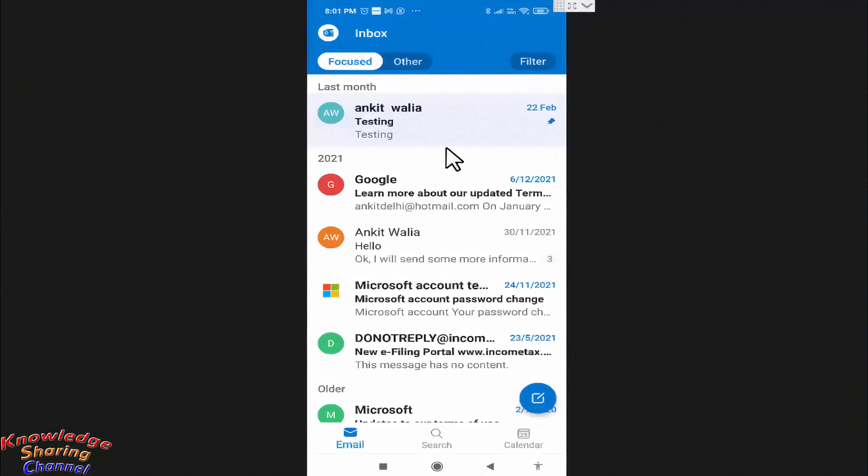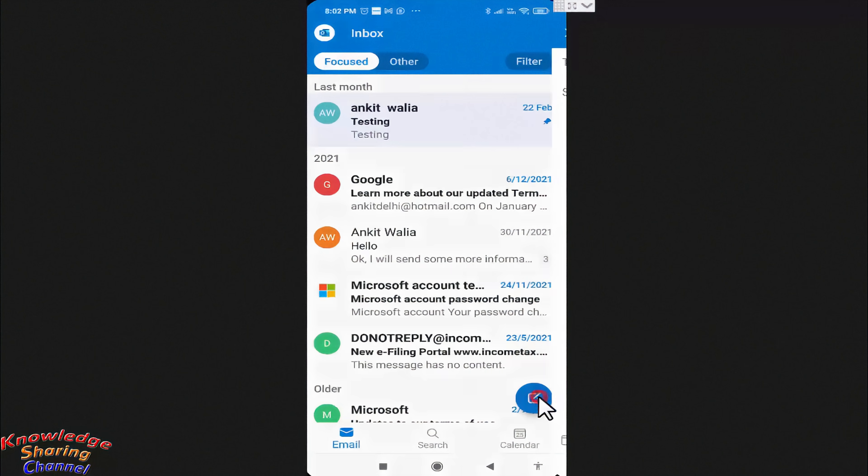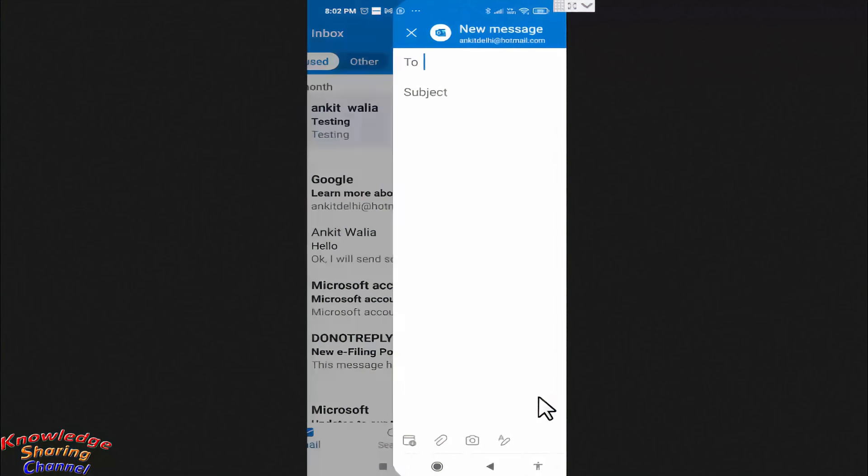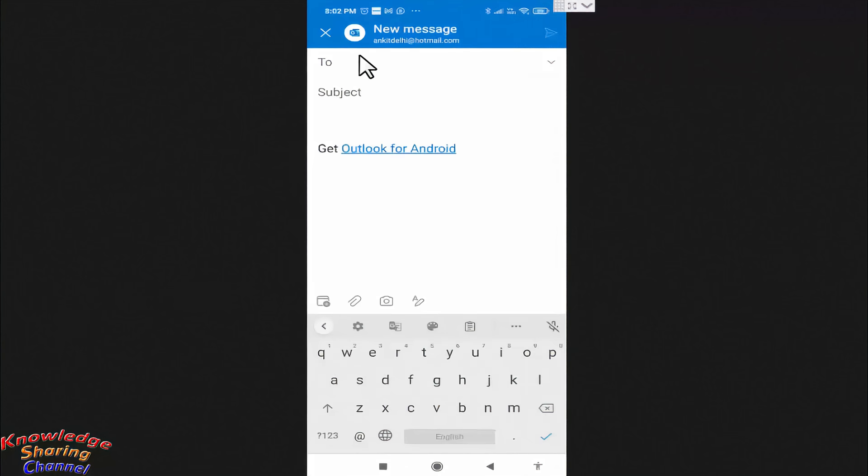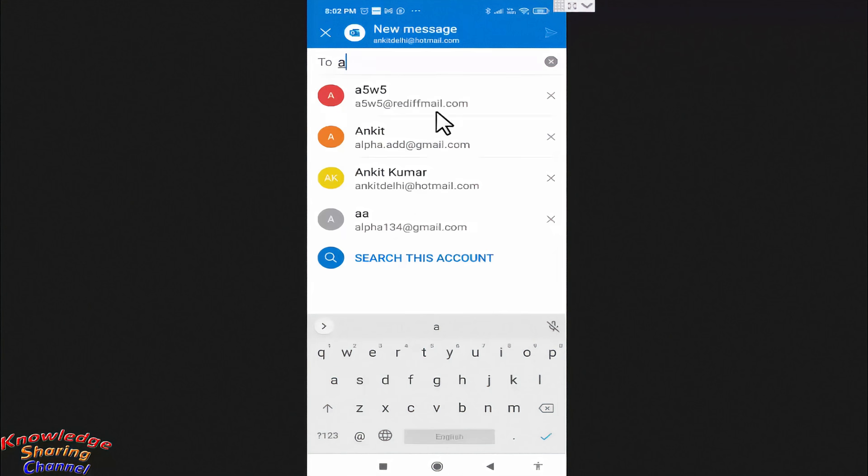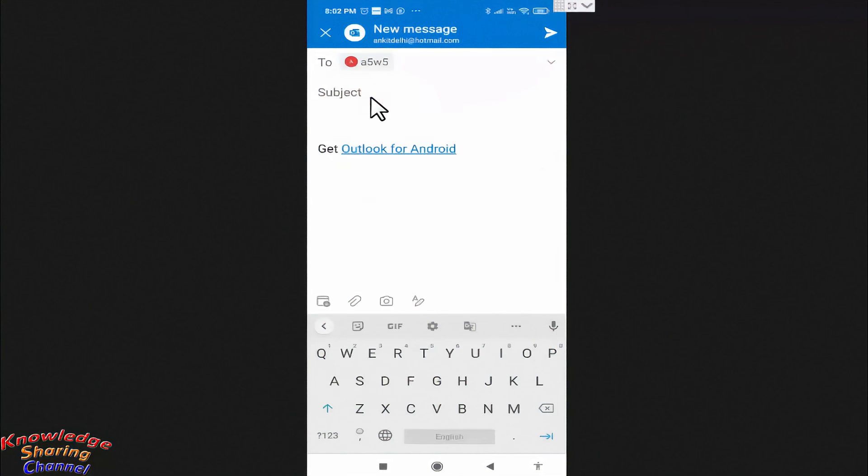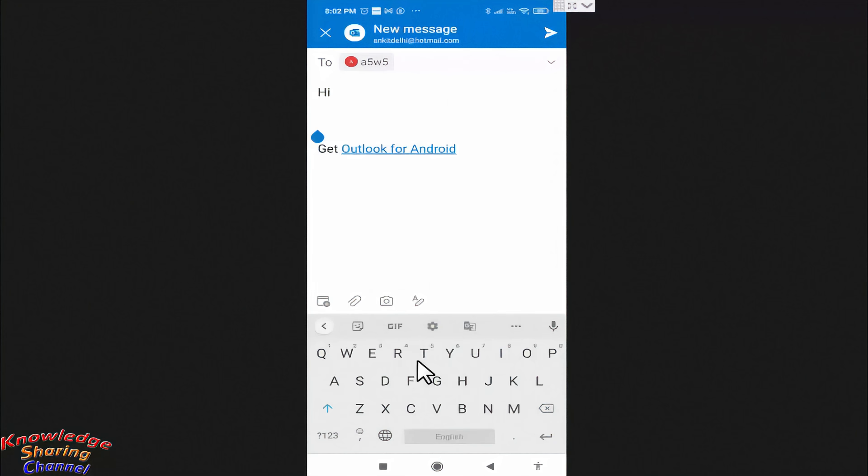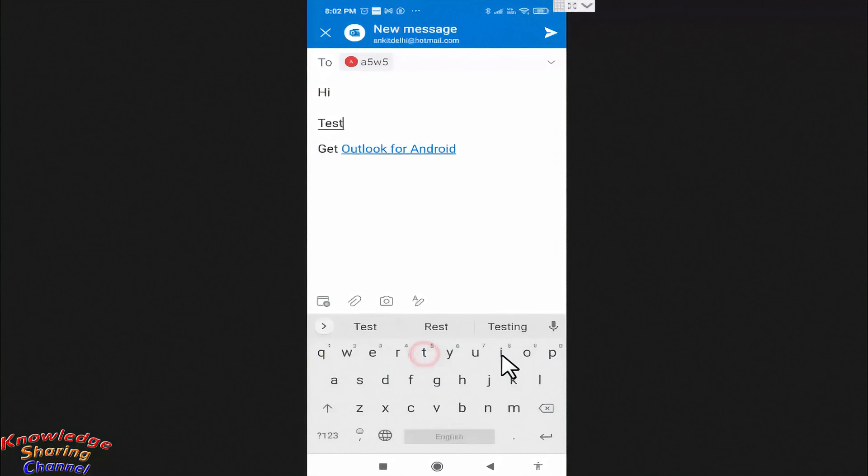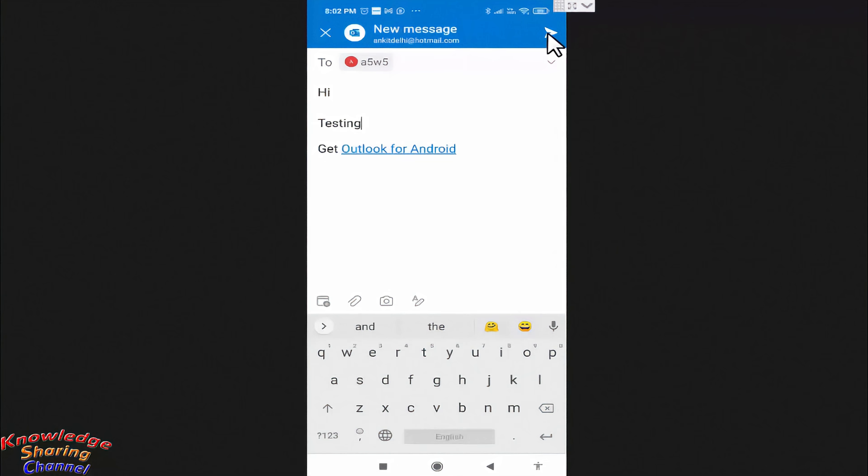If you want to write any email, then you simply need to press on this icon. Now from here you can send the email. To send the email, press on this arrow button.